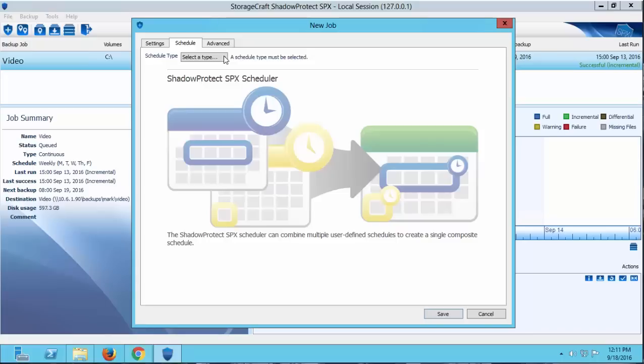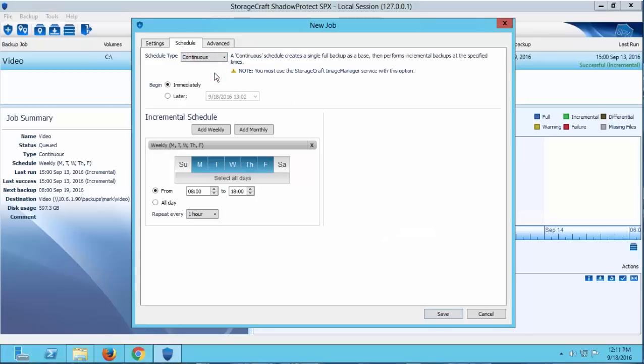Now the first type of backup job we're going to talk about is the Continuous Incremental Backup Job. This schedule allows you to create a single base image and then incremental images that capture any changes made on the system after the base image. The base image can be close to the size of the utilized space of the source volume, but incremental files will typically be very small.